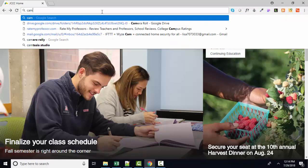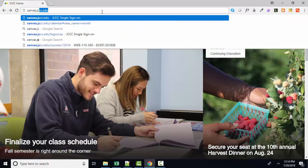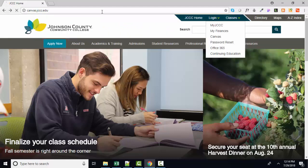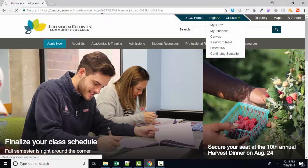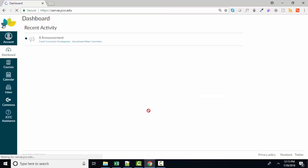Our shortcut is just to go to canvas.jccc.edu directly, and you will be presented with a login page. You'll put your username there and your password in the next box. Click Login, and voila.